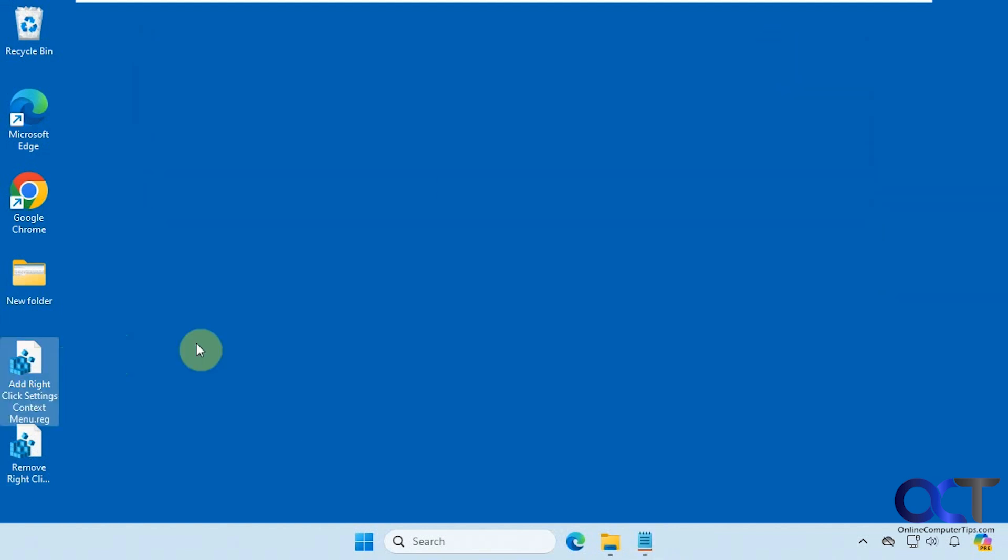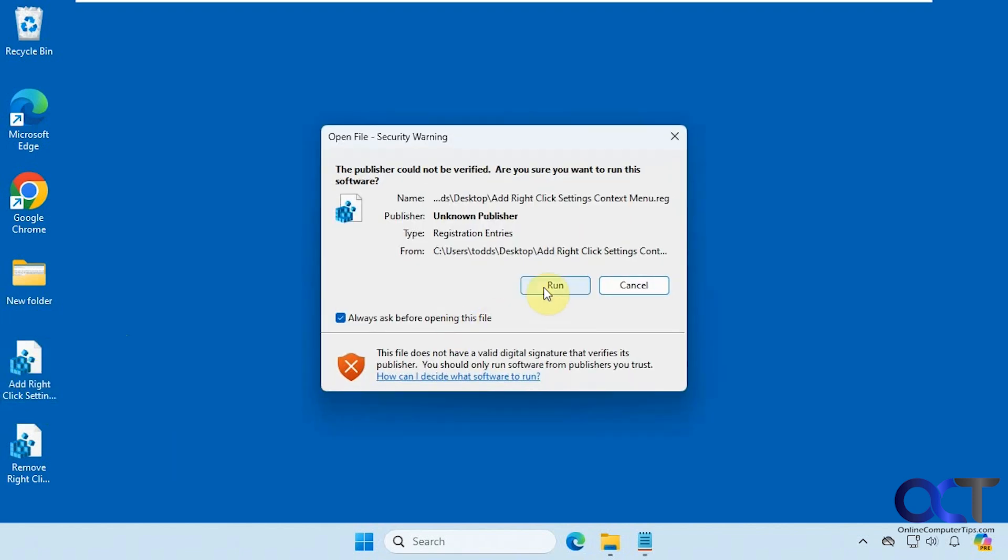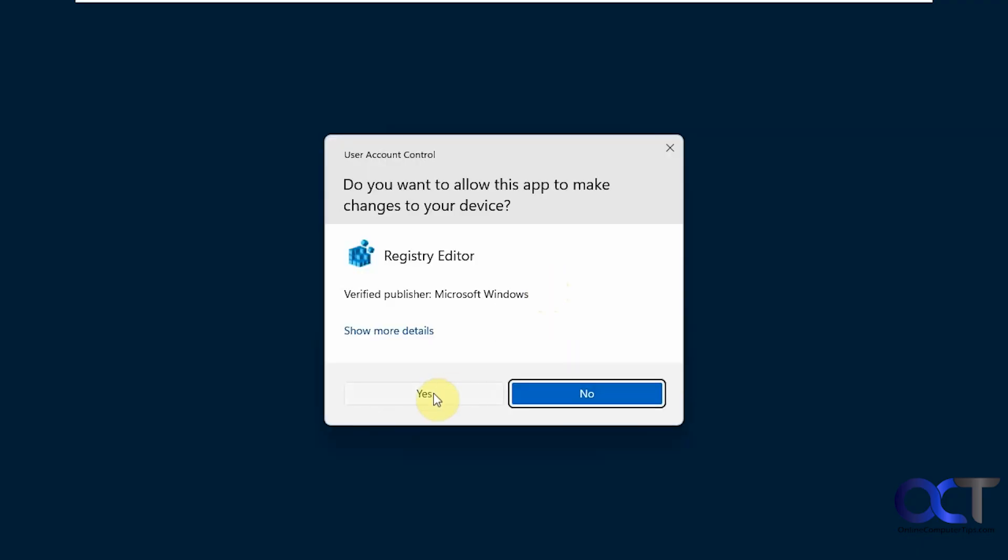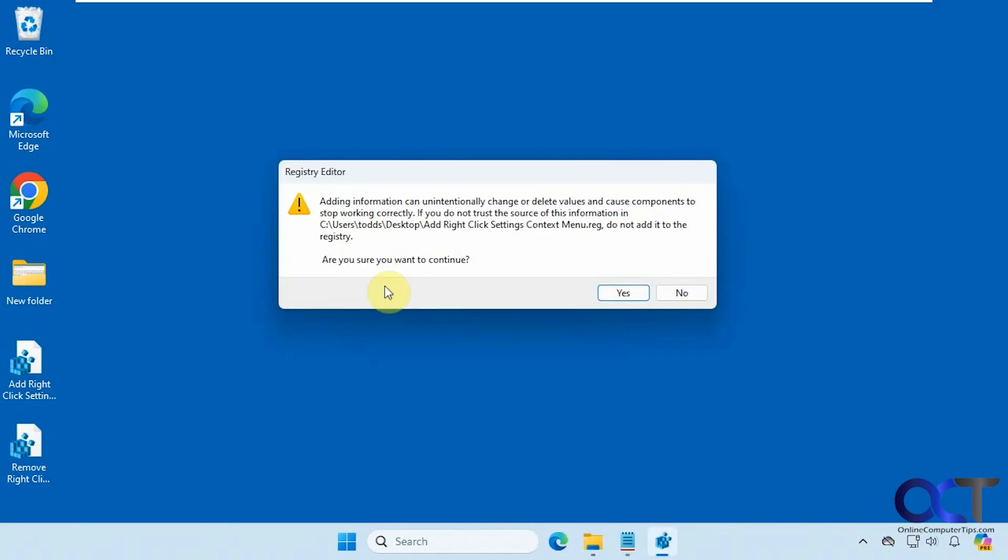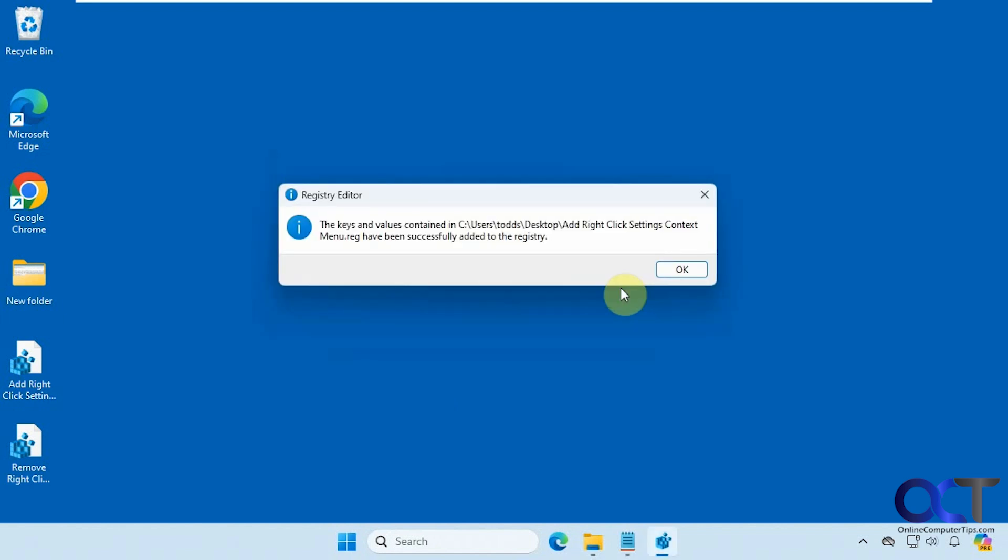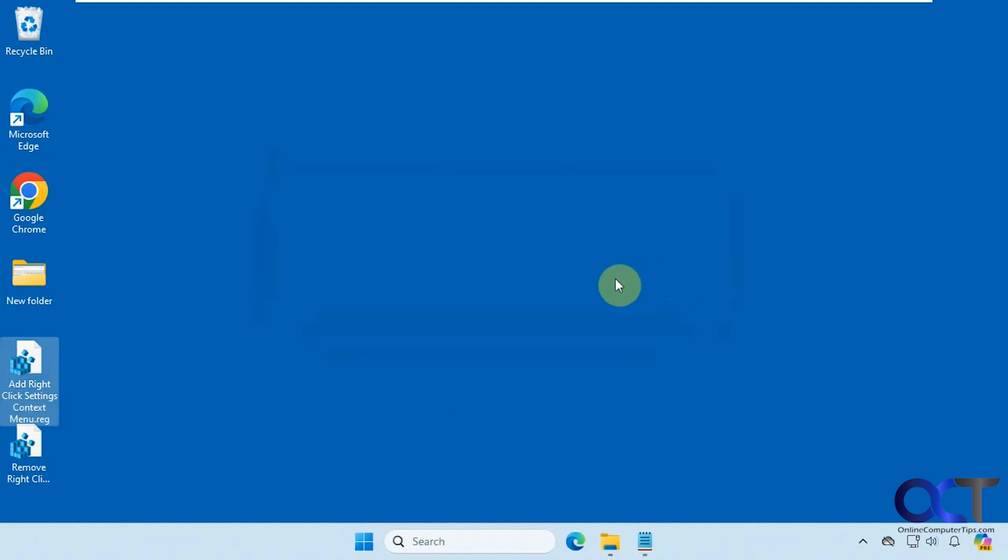Alright, so let's go ahead and import the settings by double-clicking the registry file here, click on run, say yes to the UAC prompt, say yes to the box asking if you want to add the settings to the registry, and click OK.